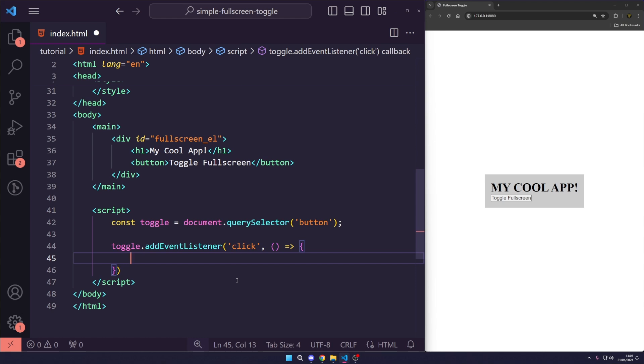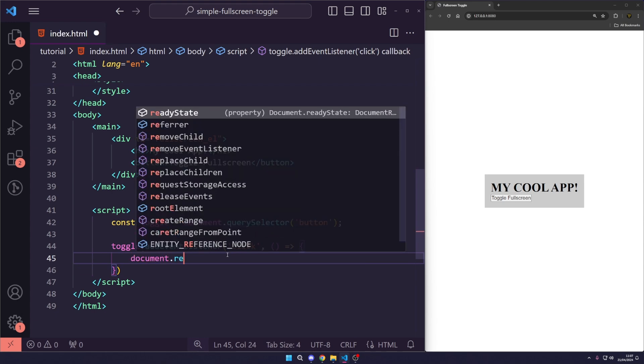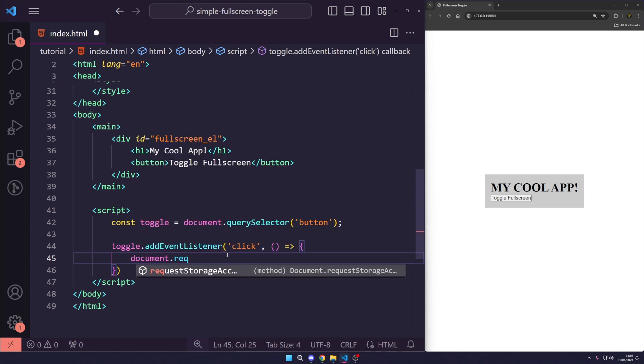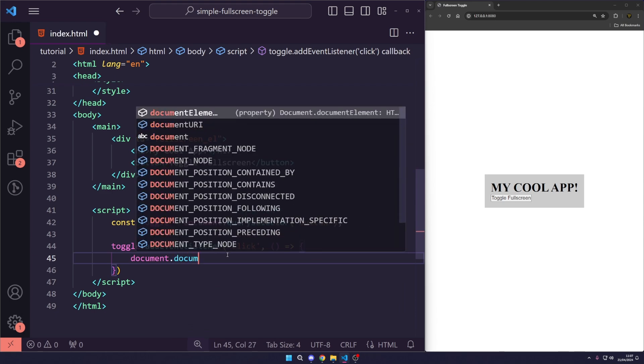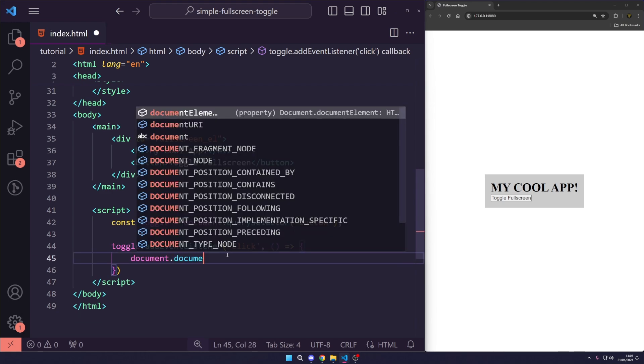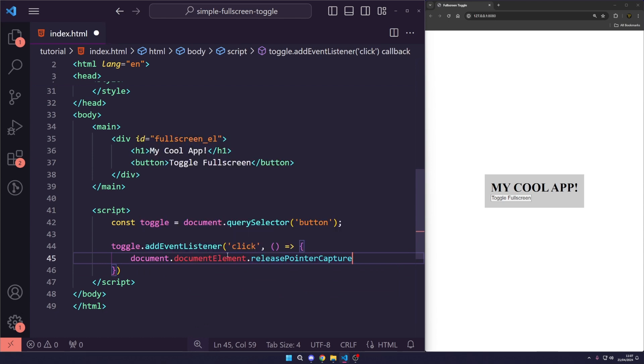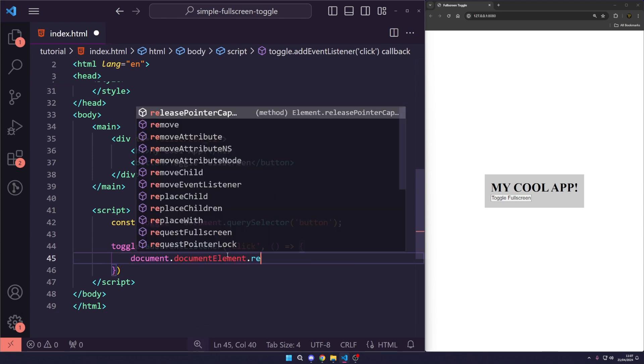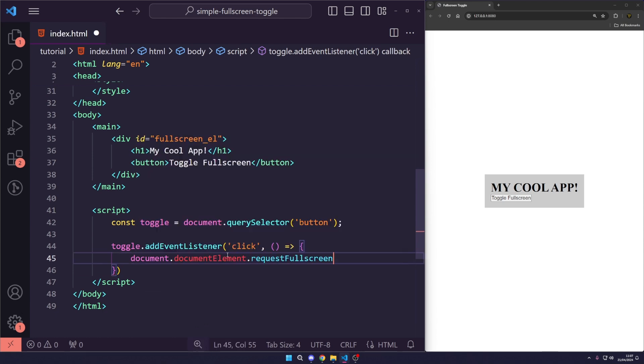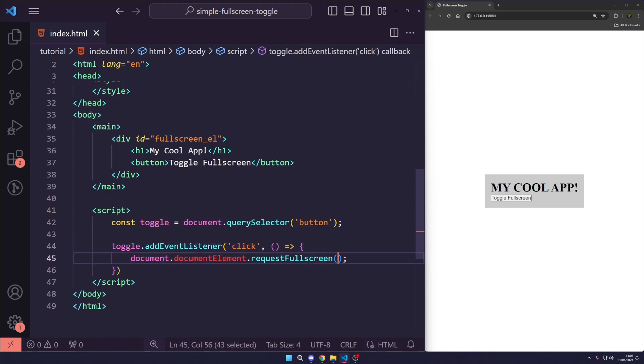The first thing we want to do is basically, well, to be fair, we could just say document.documentElement.requestFullscreen. So, we could do this and just click toggle fullscreen. And that will work, but that is not the right way to do it. You look, when we click toggle, it won't untoggle and it will cause some issues.